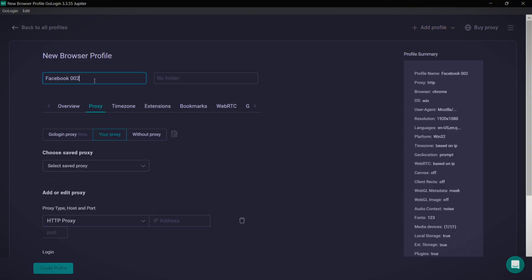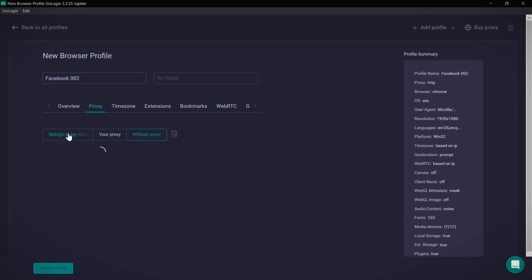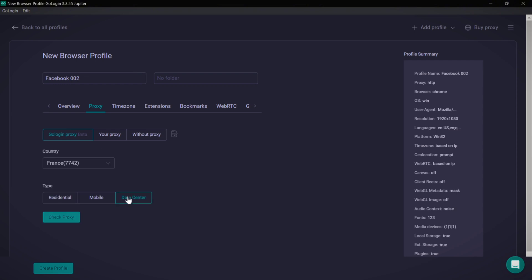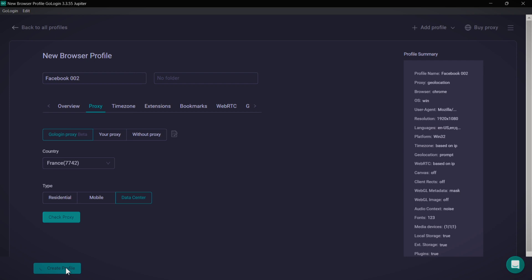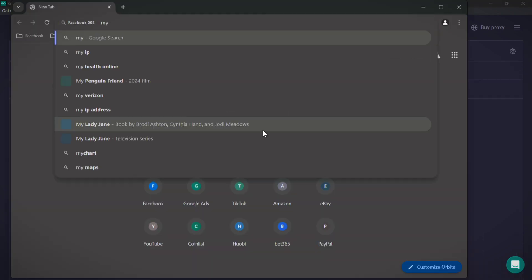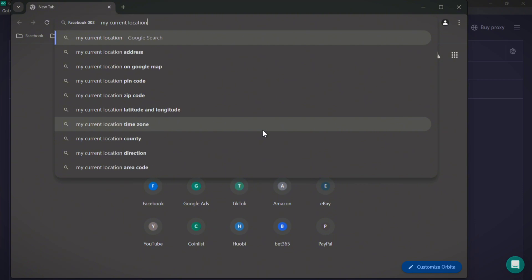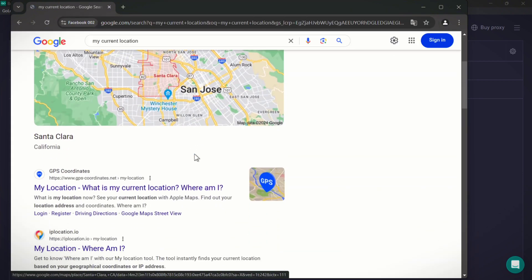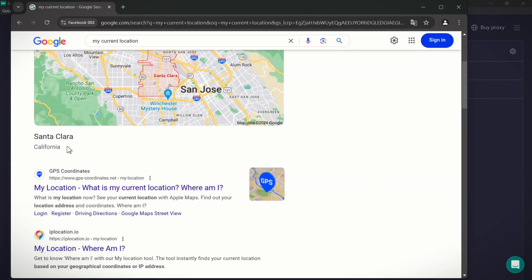While setting up, you can also use GoLogin's proxy. For example, I chose a USA server. After selecting your options, click create profile and your new profile will be ready. I'll show you that I'm logged in with the USA server by typing my current location on Google, and as you can see, it shows me as being in California, USA.